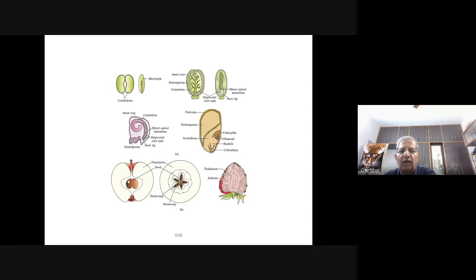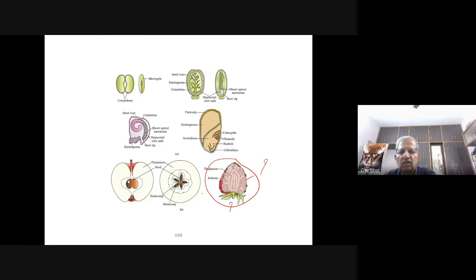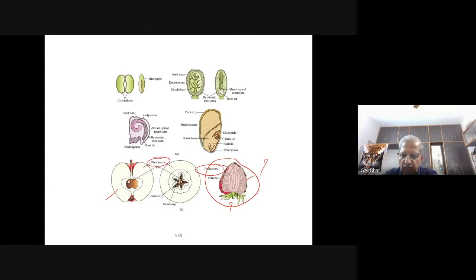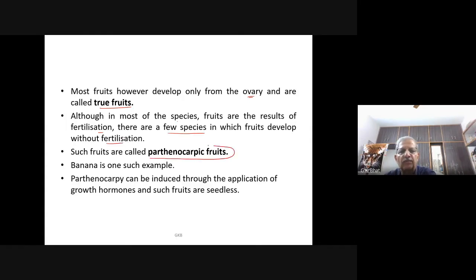Most fruits develop only from the ovary and are called true fruits. Whenever the thalamus is involved, it is called a false fruit. There are a few species in which fruits develop without fertilization — these are called parthenocarpic fruits. Banana is one such example. Parthenocarpy can be induced through application of growth hormones, producing seedless fruits.